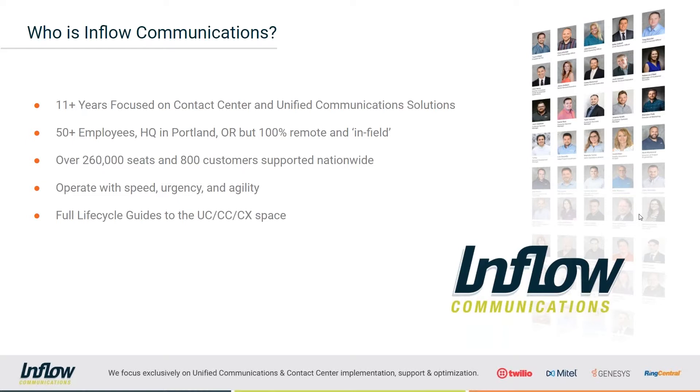We operate with speed, urgency, and agility. We want to make sure we get you all the information you could ever need and then some regarding your voice applications to make sure that they're going to work exactly the way that your business demands them. And we do offer full life cycle guides to the UC, the CC, and the CX spaces.